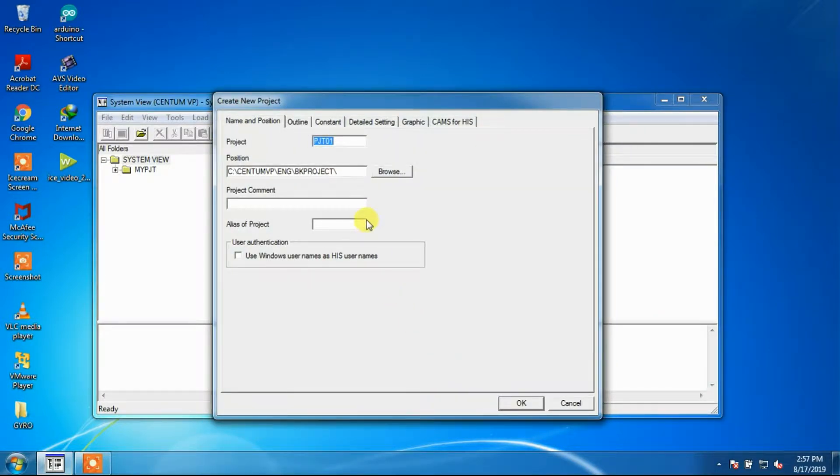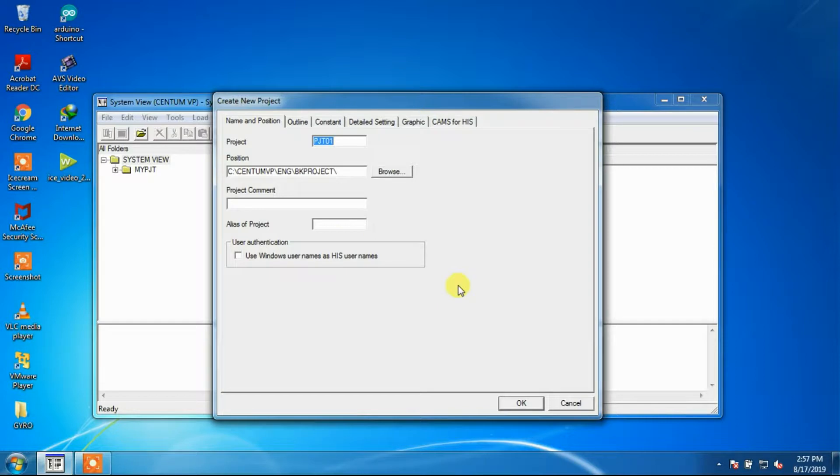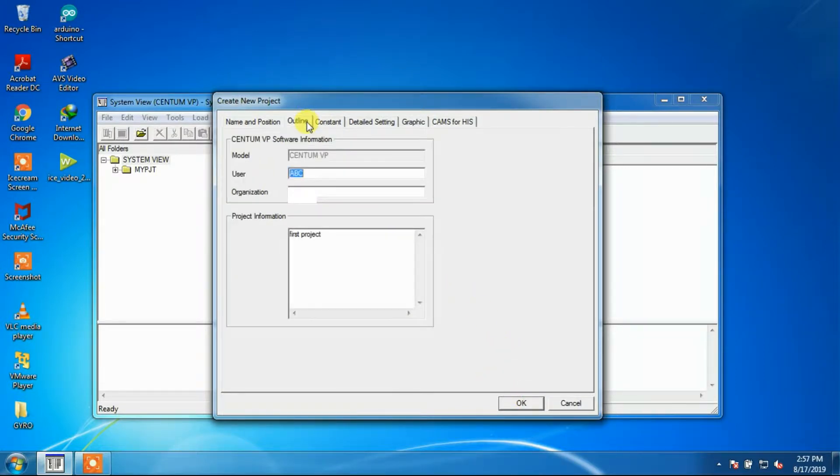Then in the next window it will ask for project name, the location where the project data will be saved, and other comments to describe the project. The next window is the outline window, which is already filled by us.